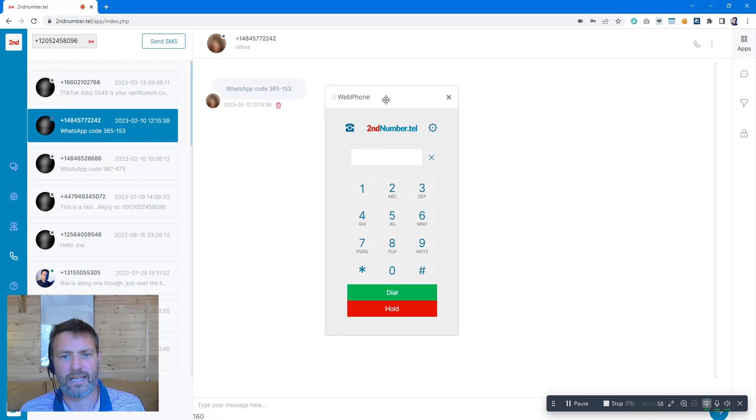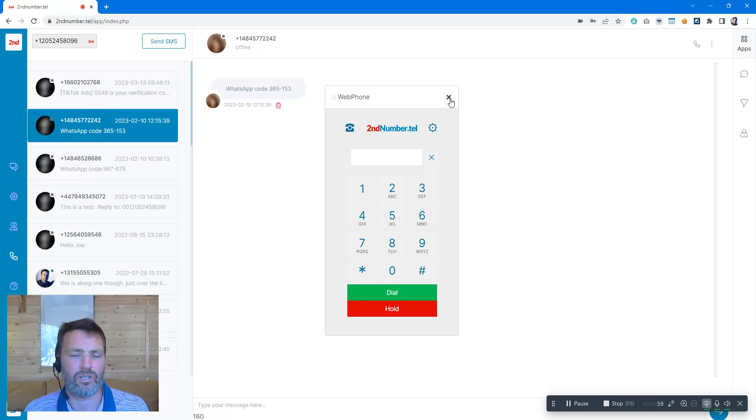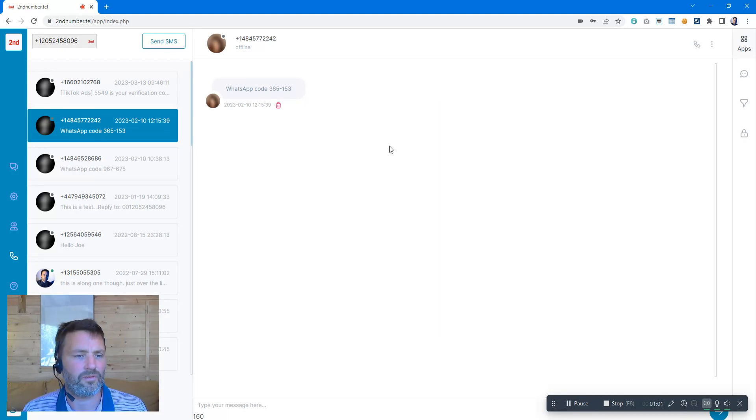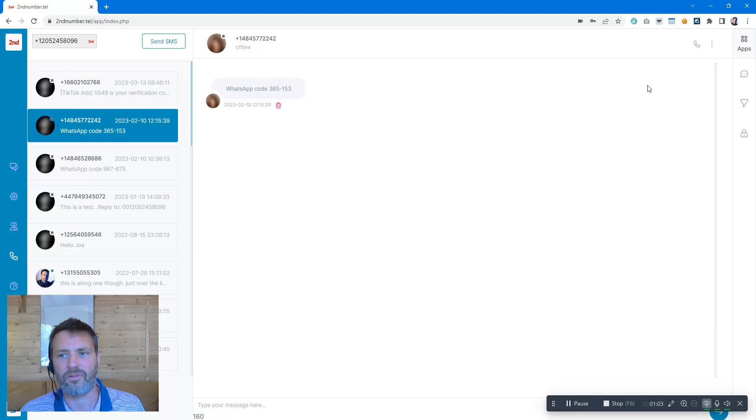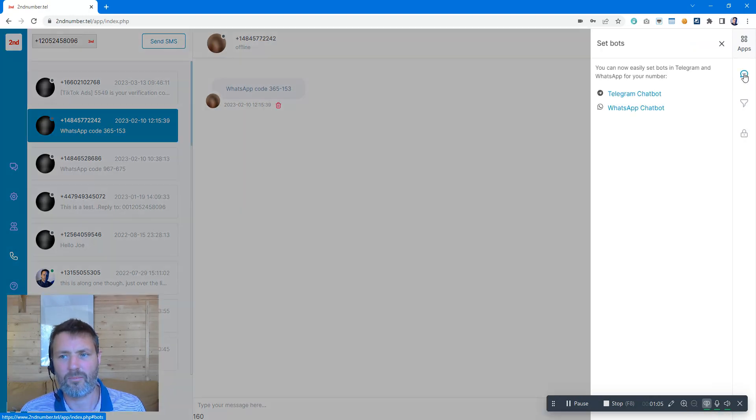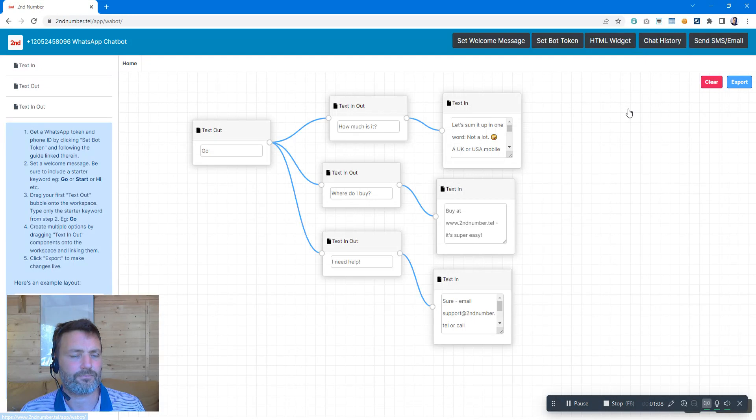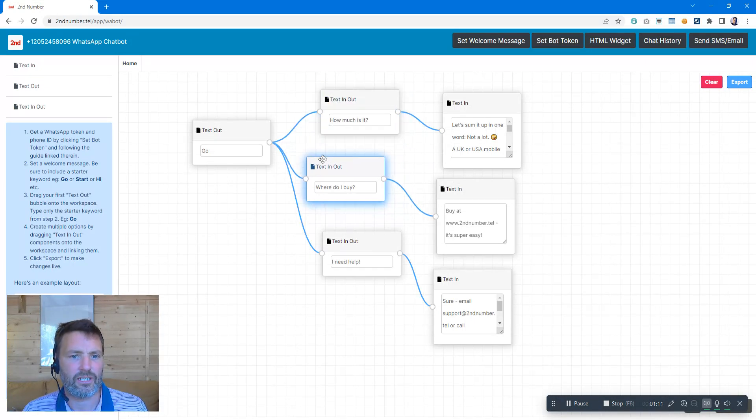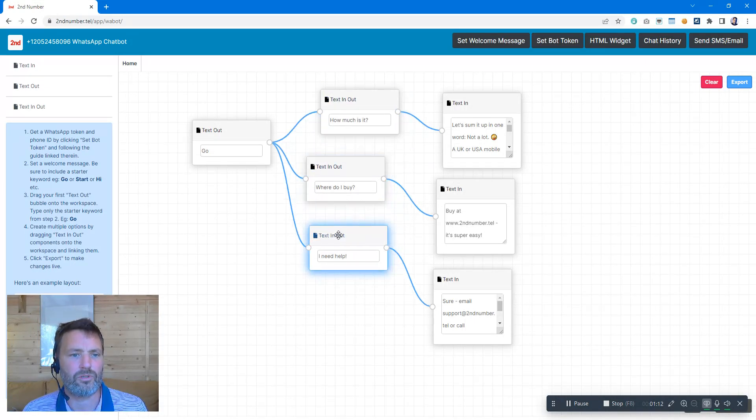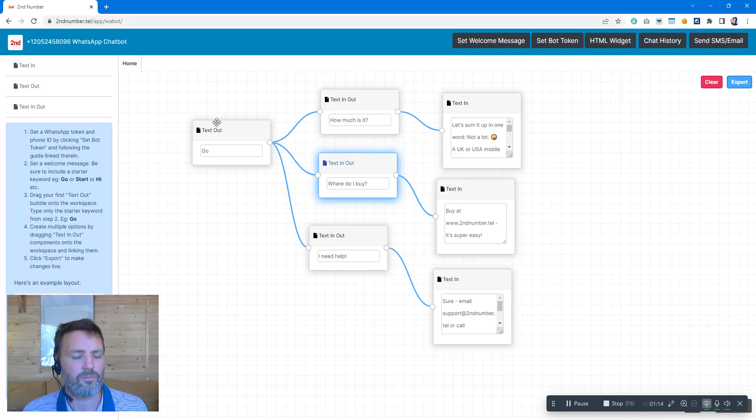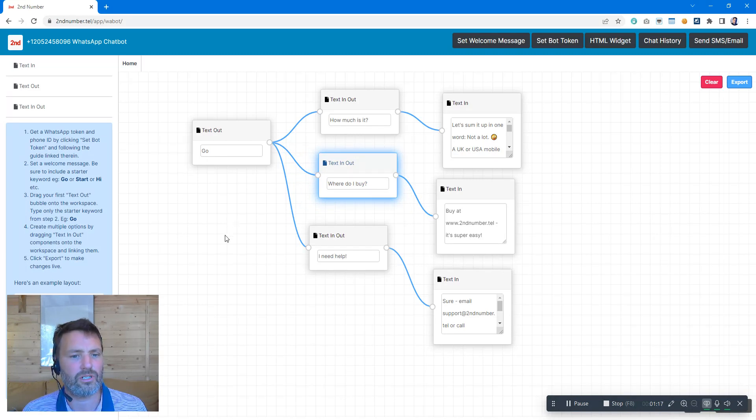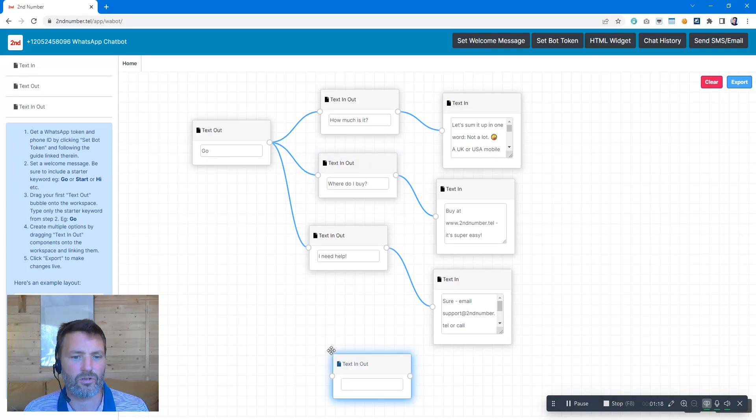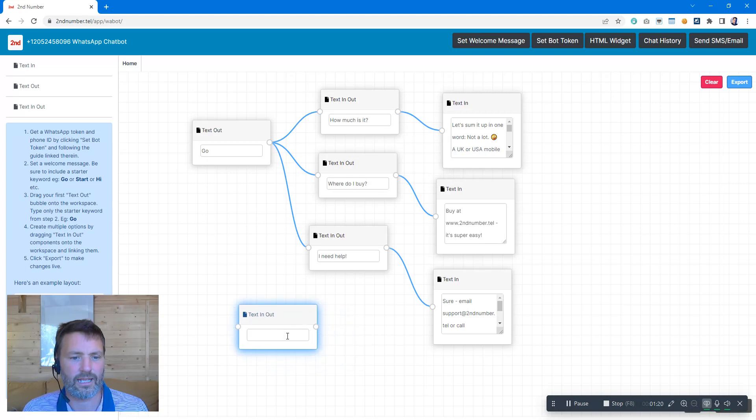We also have an app for this as well, so you don't need to use the web phone if you just prefer to use an app on your mobile device. We also have a chatbot option, so click onto the WhatsApp chatbot. We can build a chatbot here. As you can see, drag and drop bubbles to create a menu system that provides simple answers to simple questions. You just drag options onto the screen like that and type away.